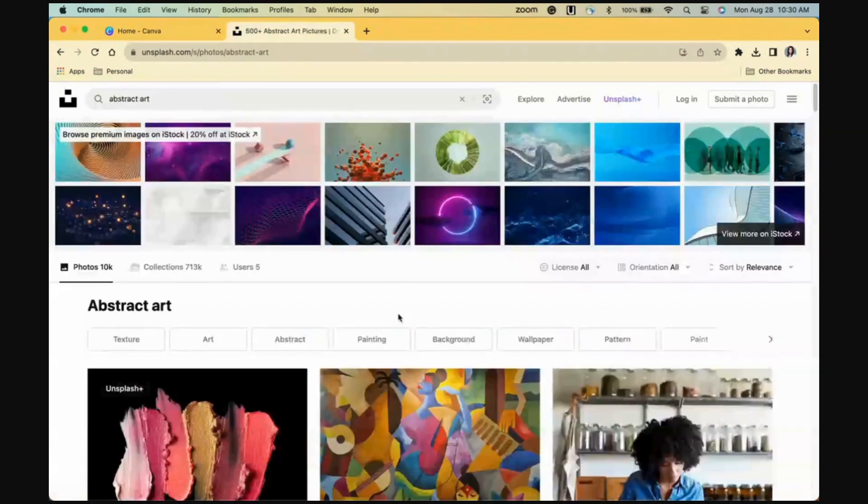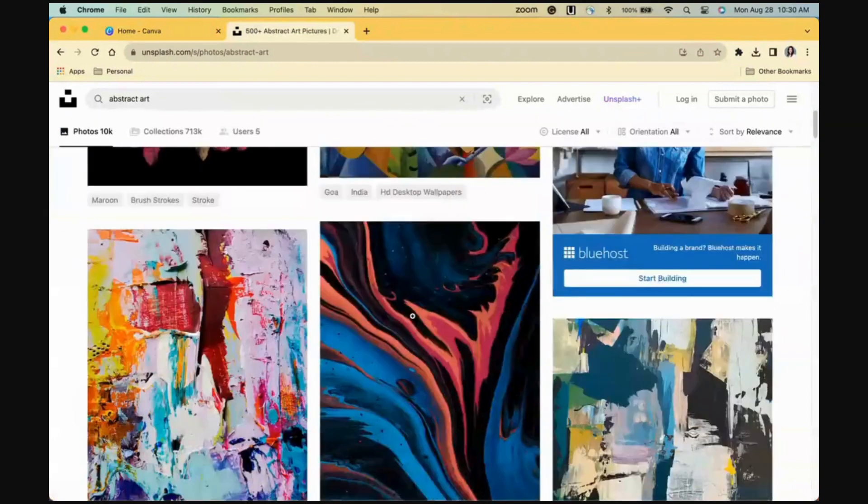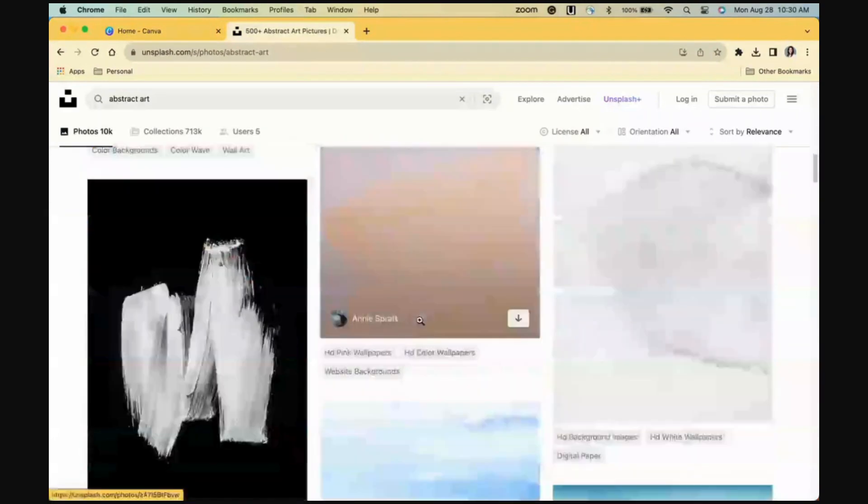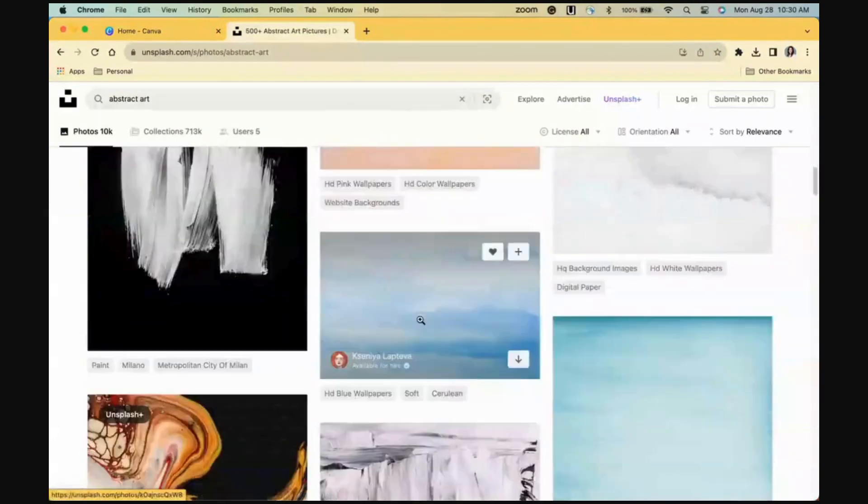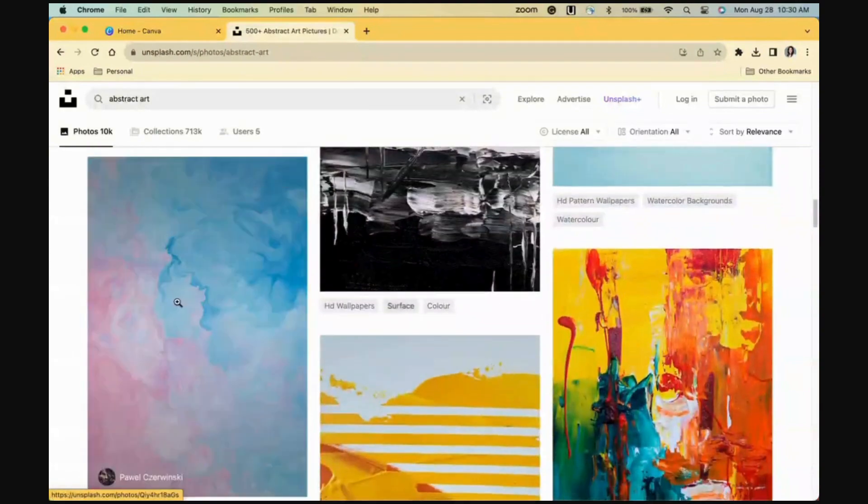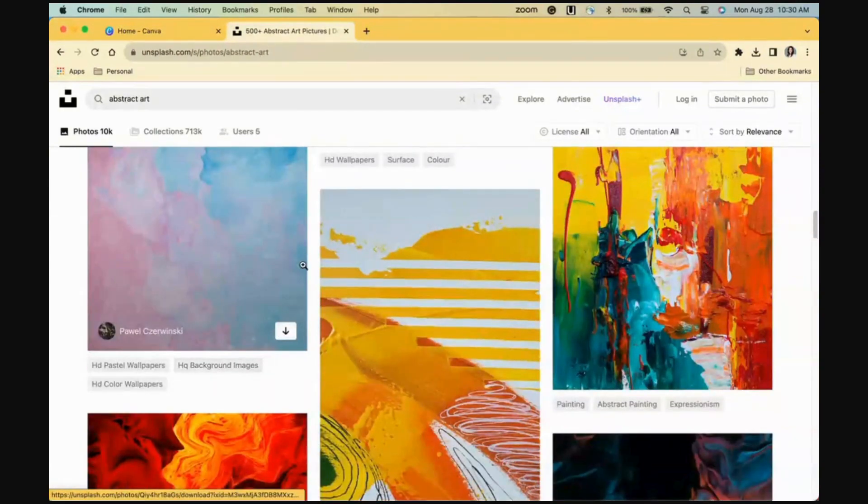We're pulling colors from a photo, so I'll just search abstract art and find an image with colors I like. I like this one here with the pinks and the blues, so I'll click the down arrow to save it.